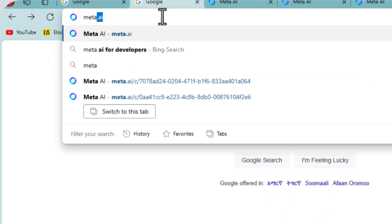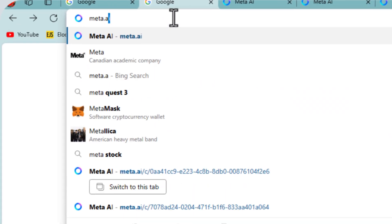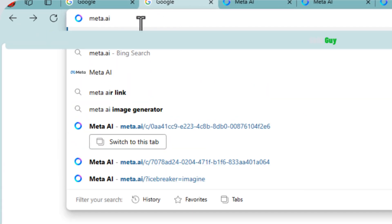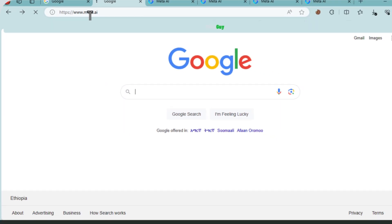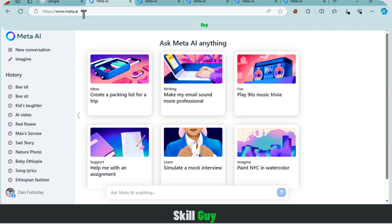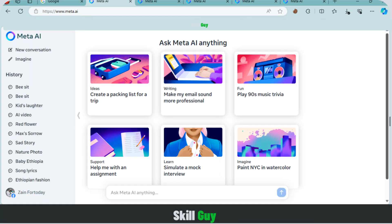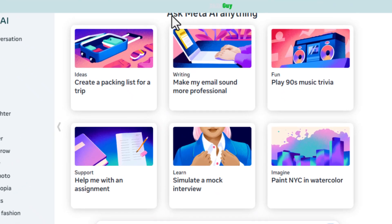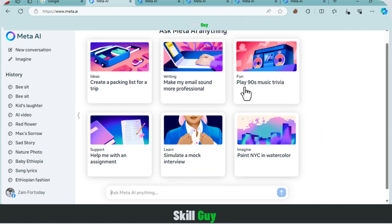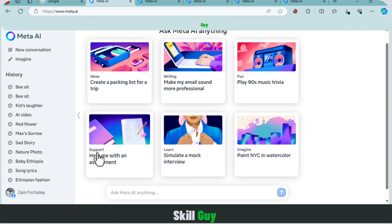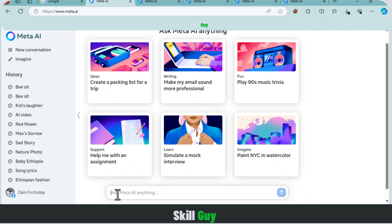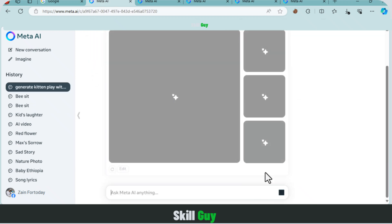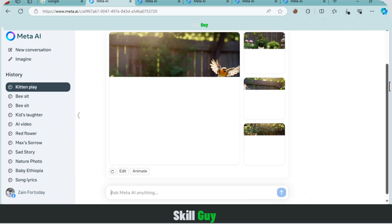To use Llama 3, simply open your web browser and search for Meta.ai and log into it using your Facebook account. Once there, explore features including chatting with AI models like you can do with ChatGPT, generating images and animations as simply as writing a prompt, and let Llama 3 work its magic to generate stunning visuals and animations for you.